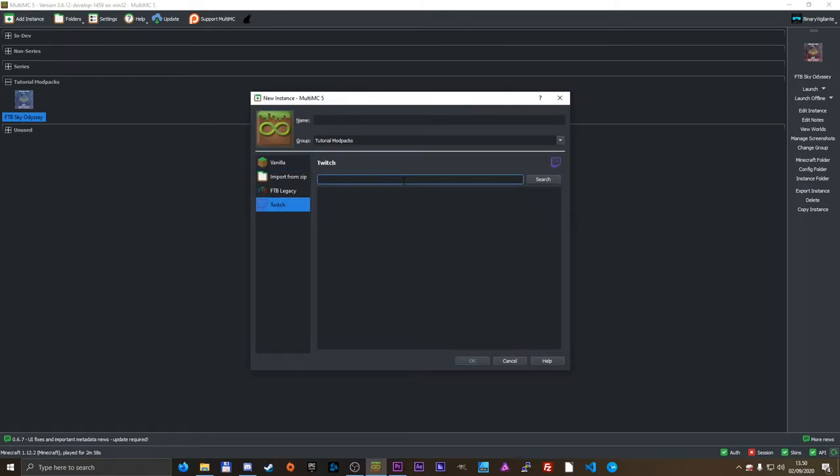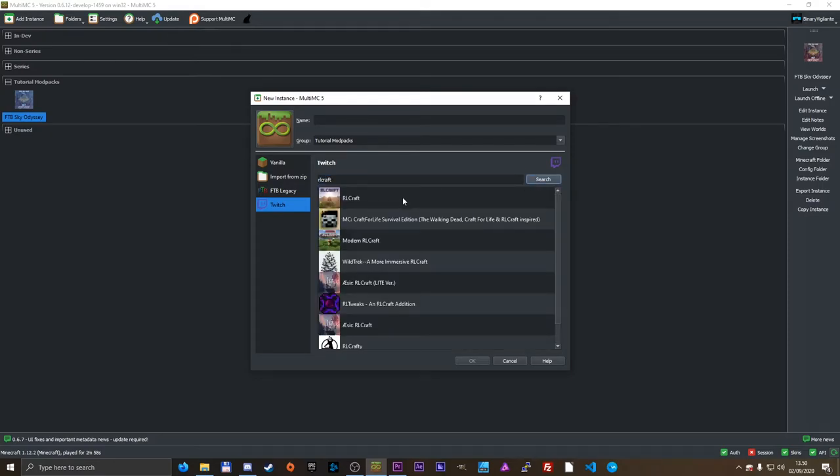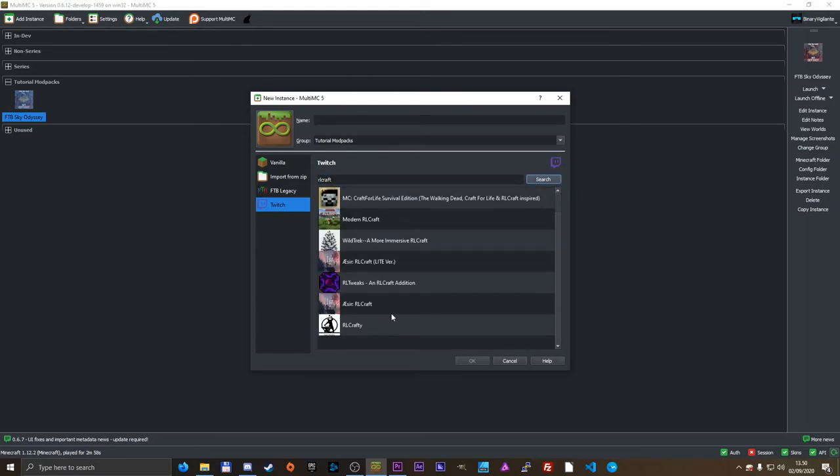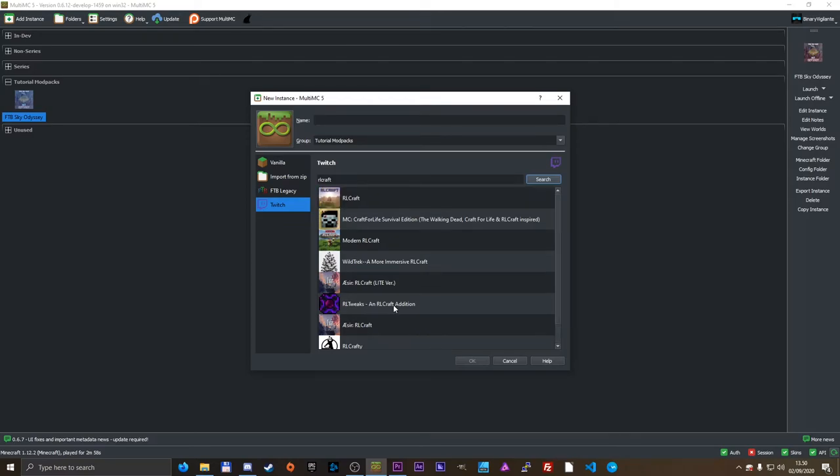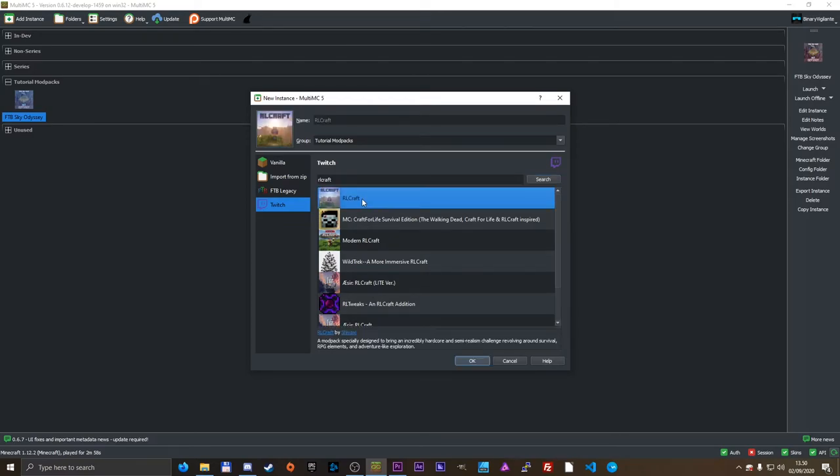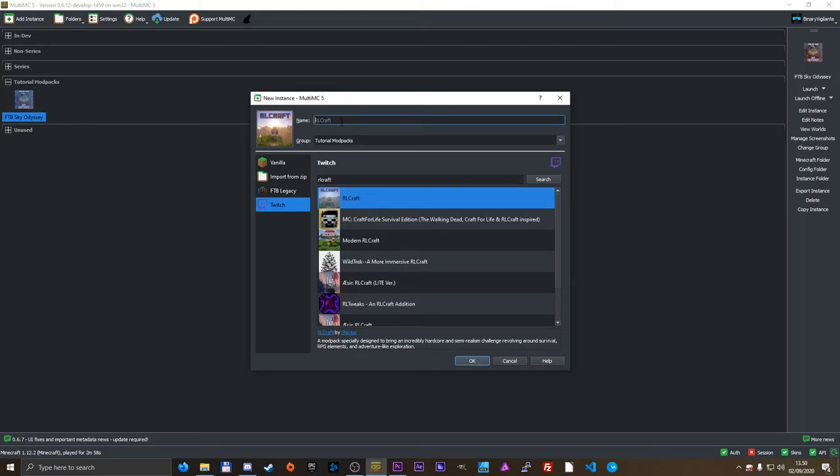So I'm going to search RLCraft because that is the one I want to install. And here we go. All of the stuff with RLCraft is here. So here is the modpack right here, a modpack specially designed to bring an incredibly hardcore and semi-realism. The name is here, the icon is there, the group, we already set that.